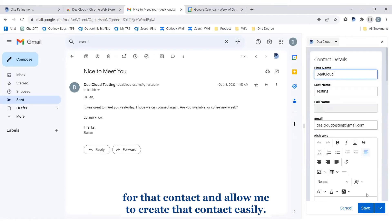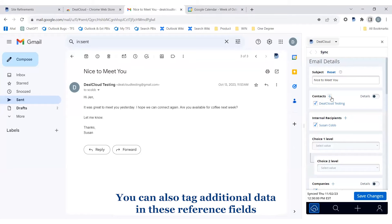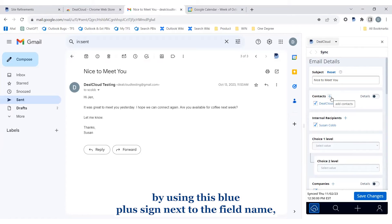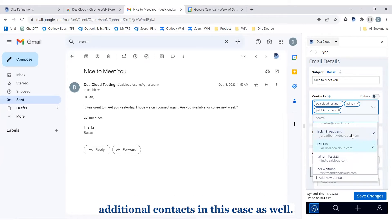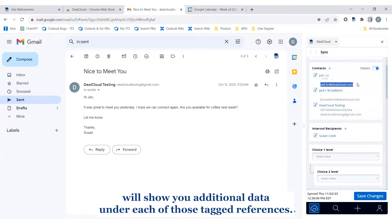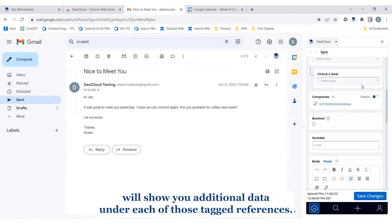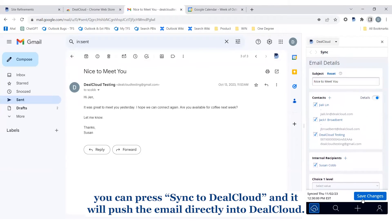Pressing this red plus sign will open up the entry form for that contact and allow me to create that contact easily. You can also tag additional data in these reference fields by using the blue plus sign next to the field name, which will show you the full list of data and allow you to associate additional contacts. Pressing the details toggle next to a particular reference field will show you additional data under each of those tagged references.